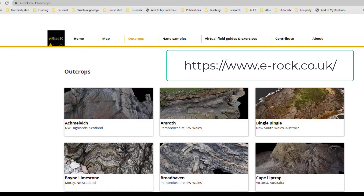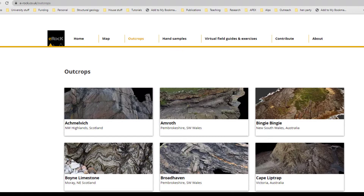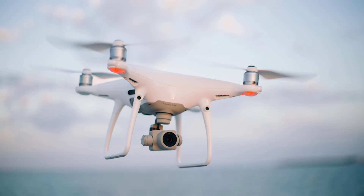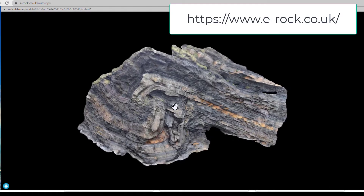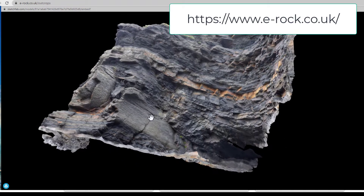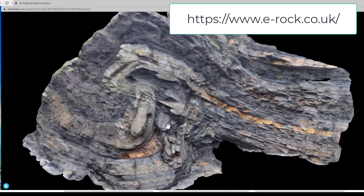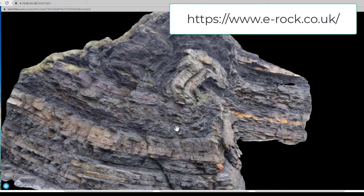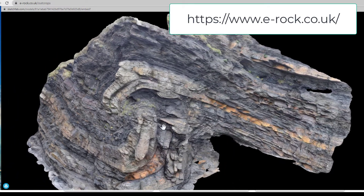Photogrammetry is the development of three-dimensional mesh surfaces from a series of images. These can be taken either using a standard camera or from a drone, and advances in drone technology mean that photogrammetry is now a very popular tool in geology — extremely useful for digitizing data sets and making 3D virtual outcrops.